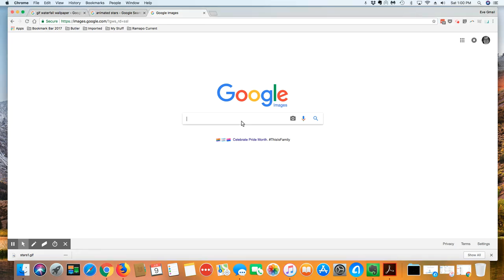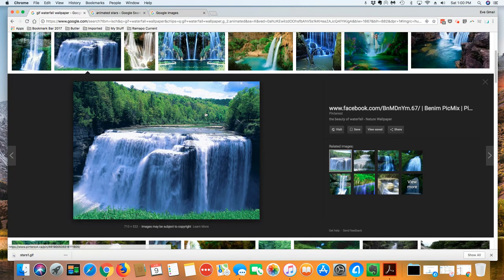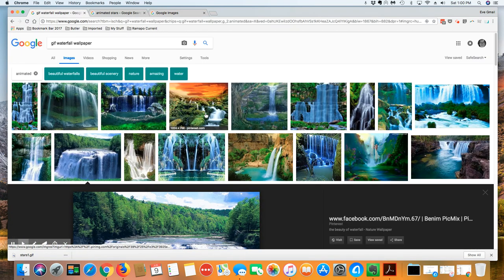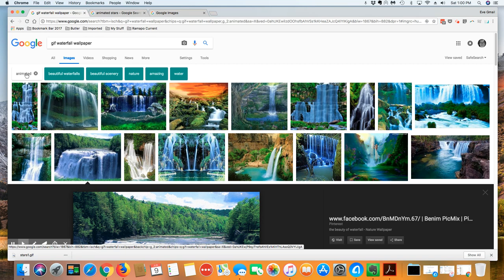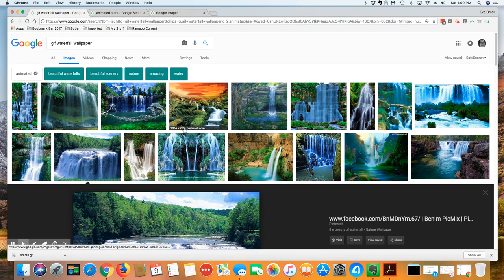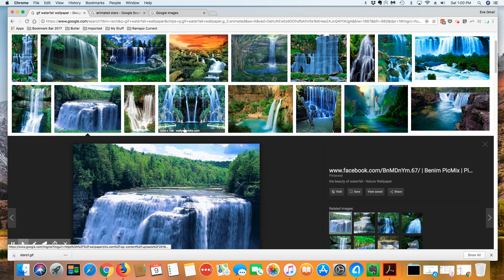I've come over here to Google and I've come to images.google.com and what I've done very specifically is I've looked for GIF waterfall wallpaper. You could do animated, you could do a variety of things in terms of like waterfall, motion, video, background, whatever.